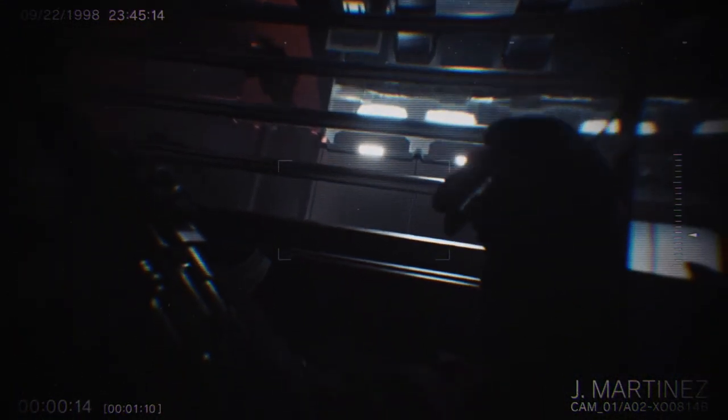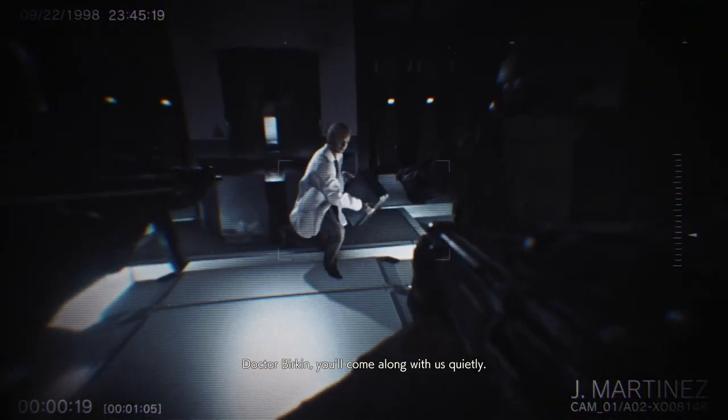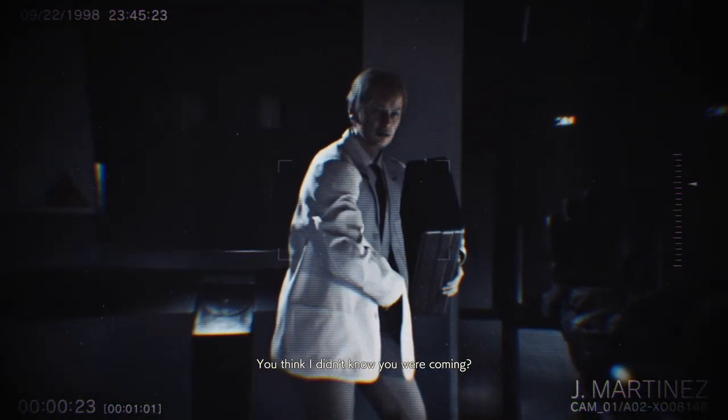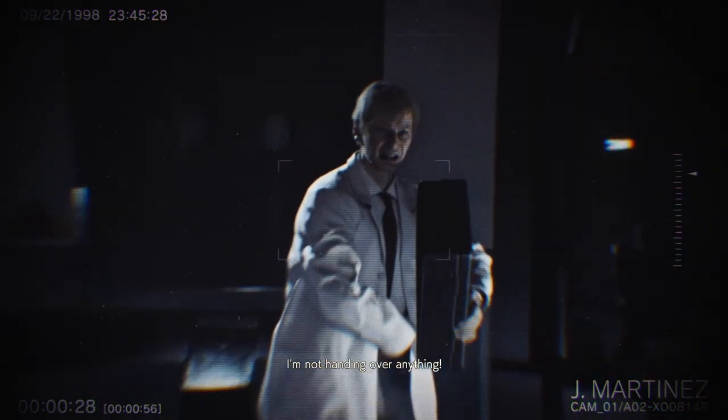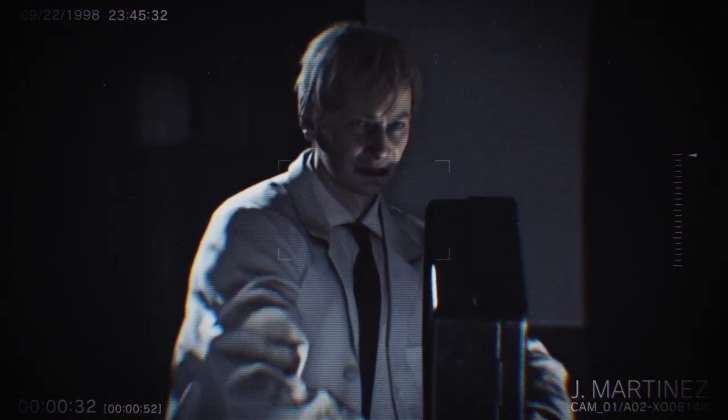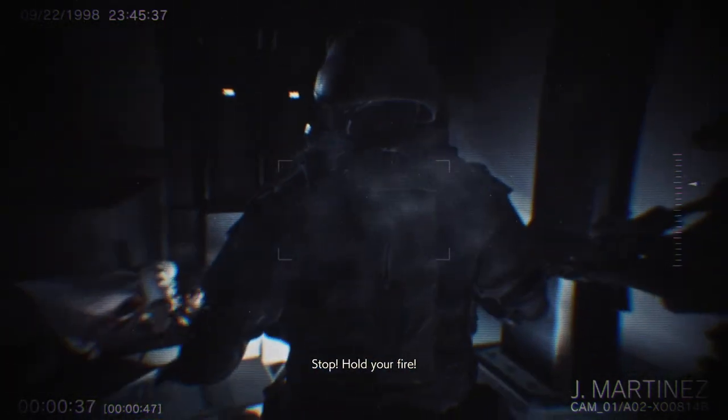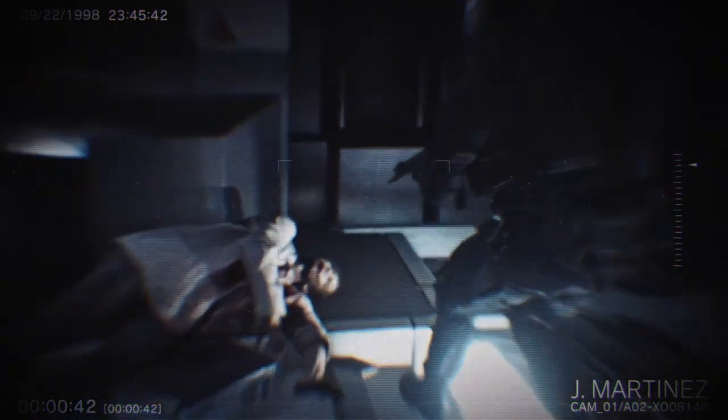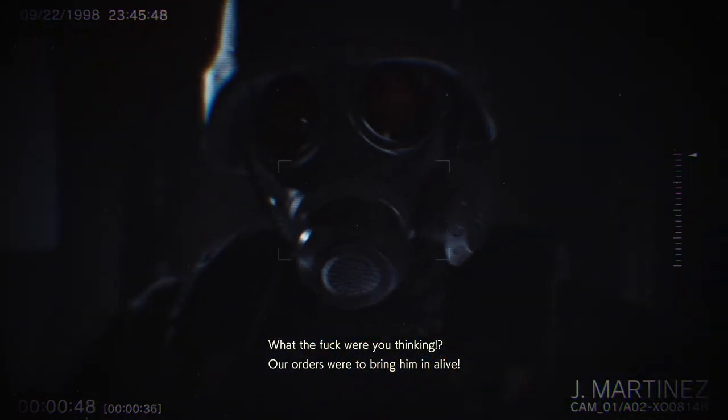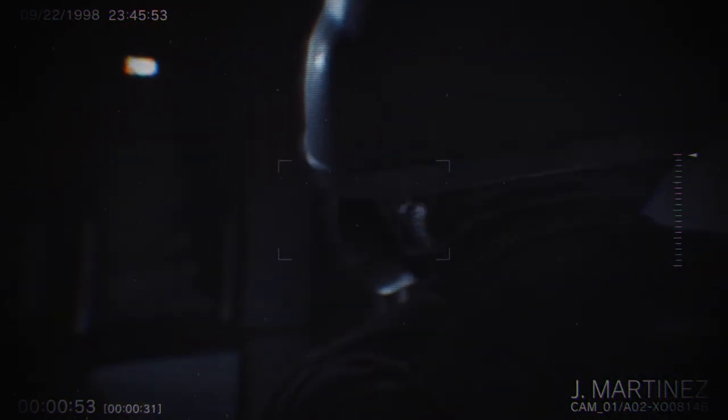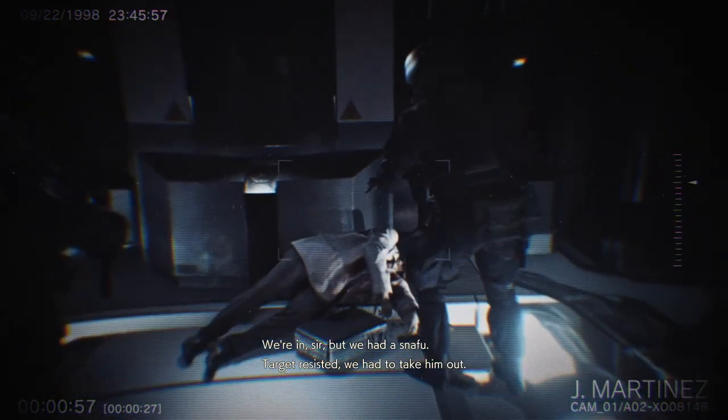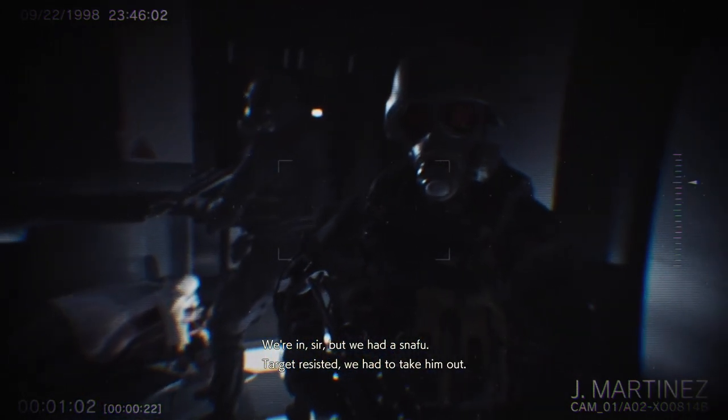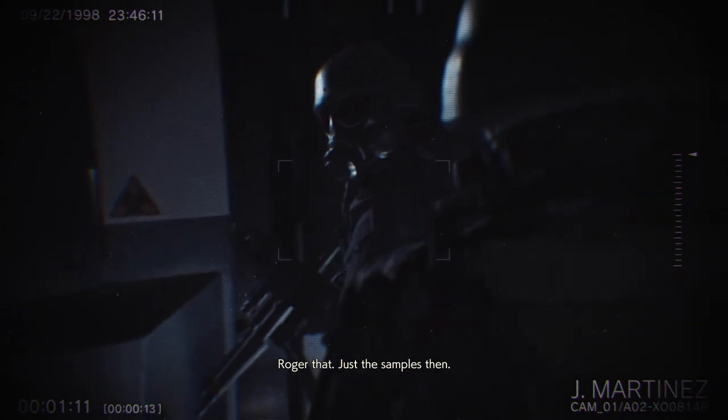Hi Birkin you come along with us quietly. You think I didn't know you were coming? This is my life's work. I'm not handing over anything. We have our orders Dr. Birkin. I'll ask you one more time. Hold your fire. What the fuck were you thinking? Our orders were to bring him in alive. Sorry hunk.